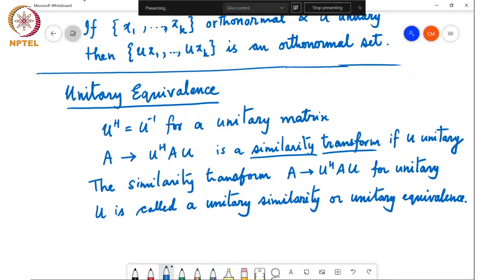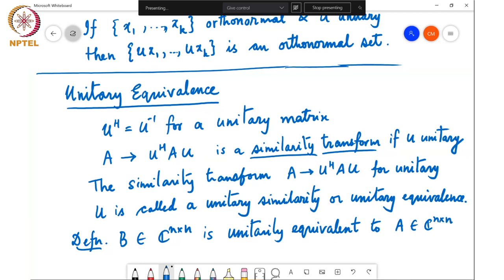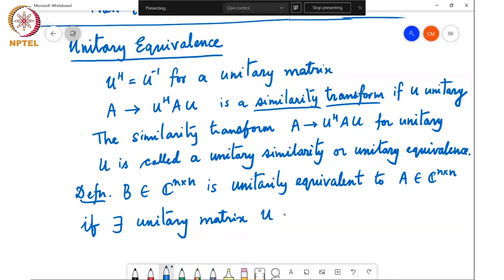This leads to the definition: B in C^(n×n) is unitarily equivalent to A in C^(n×n) if there exists a unitary matrix U in C^(n×n) such that B equals U-Hermitian AU.